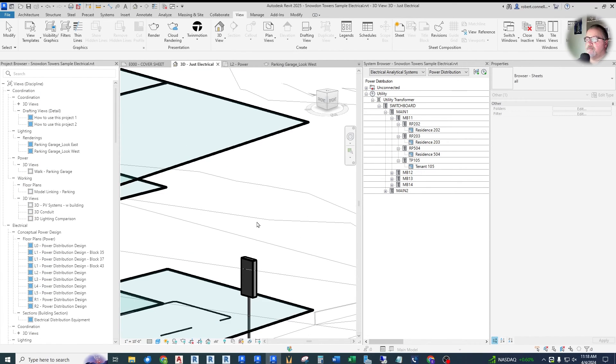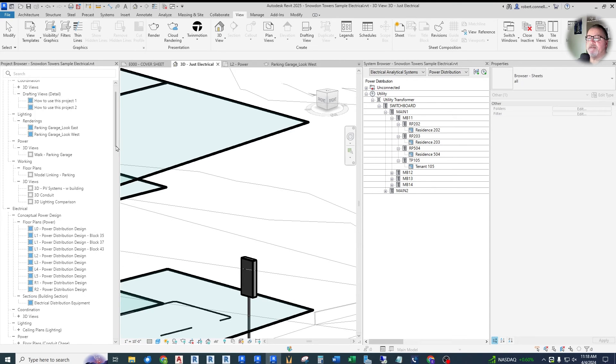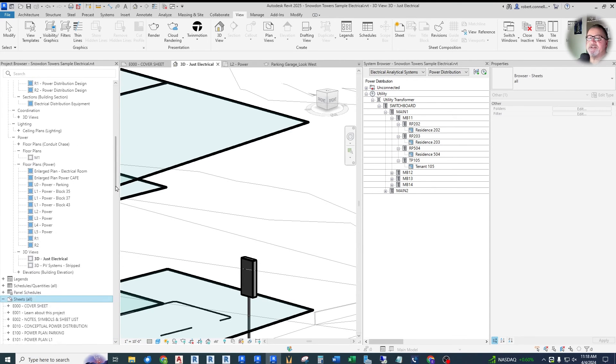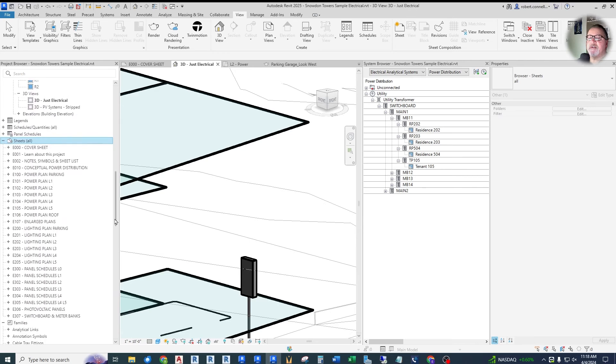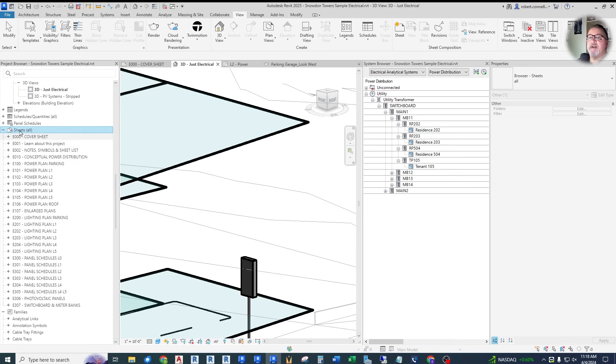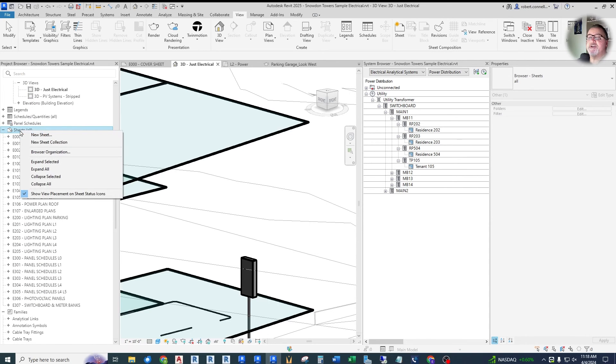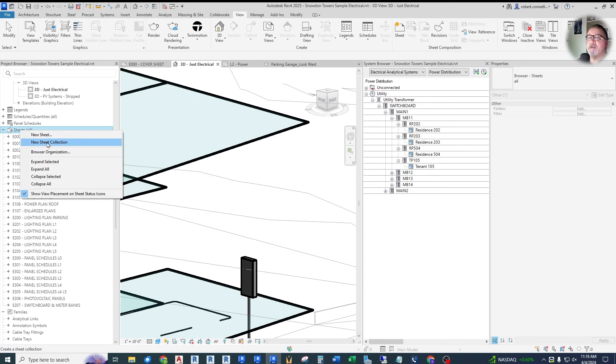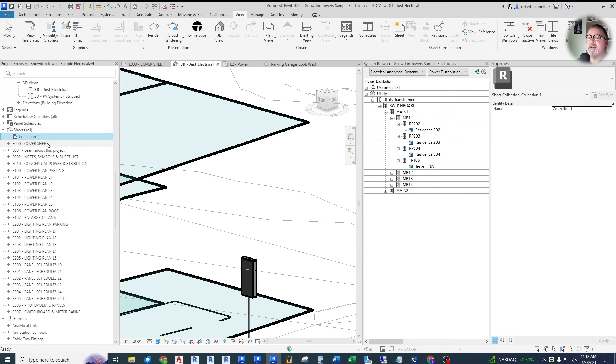And they added the ability to organize sheets into sheet collections. So here in Revit 2025, let's go down to sheets. Here's all of our sheets. And if you right click on sheets, you can go to new sheet collection.